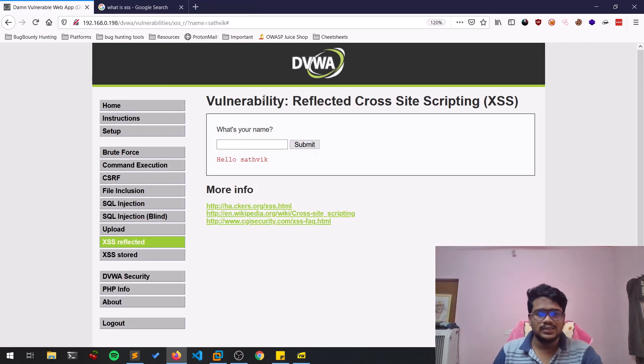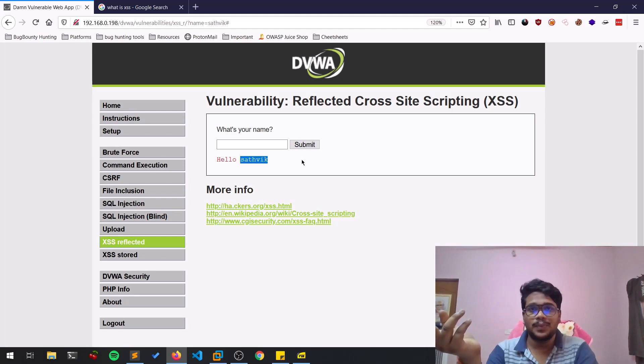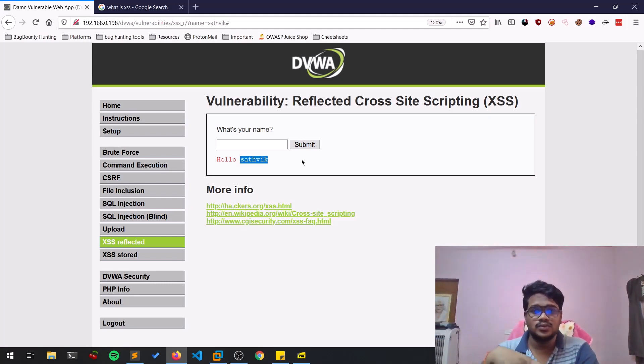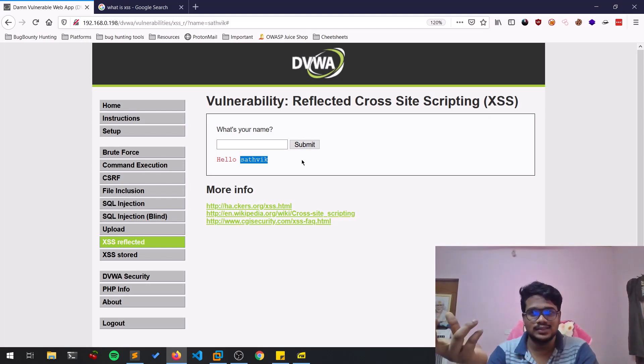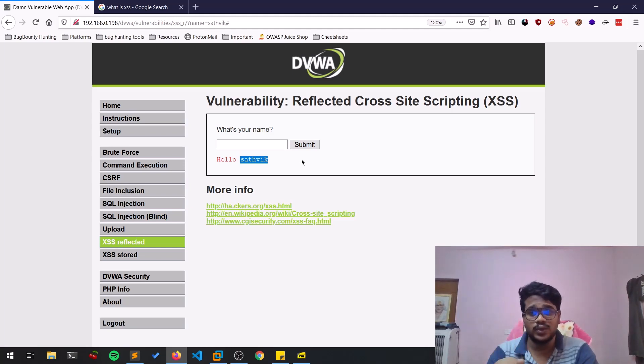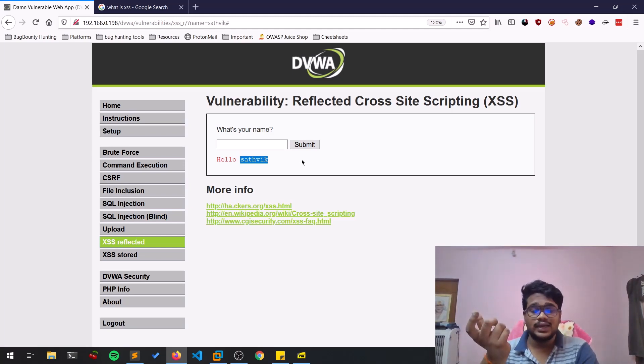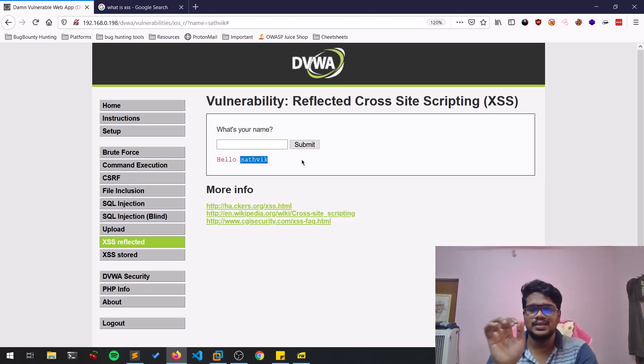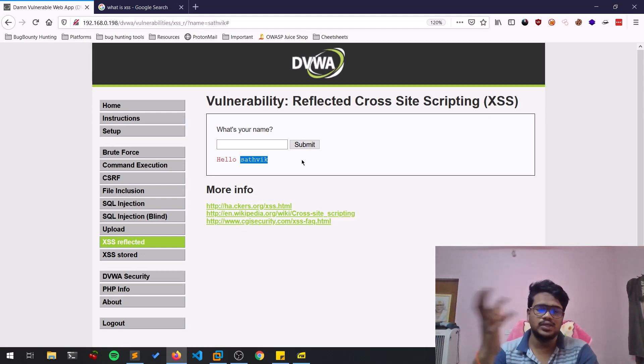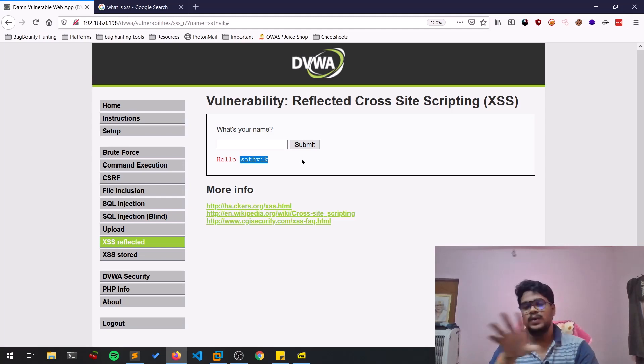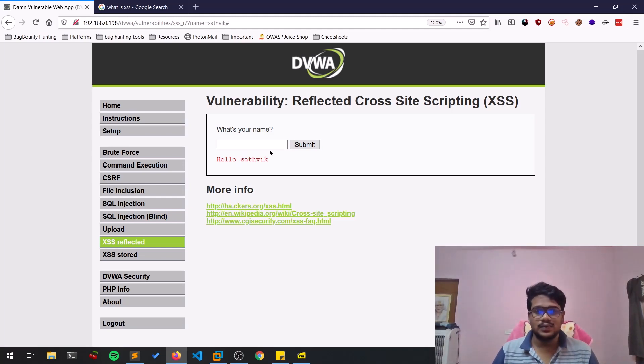Here you can see that Sattvic, whatever input you are providing to the web page, is getting reflected. If it is getting reflected, there is a possibility that we can show something called Reflected XSS. There are two types: Reflected XSS and Stored XSS. Reflected XSS is not persistent, it will be only available for that particular instance of time.